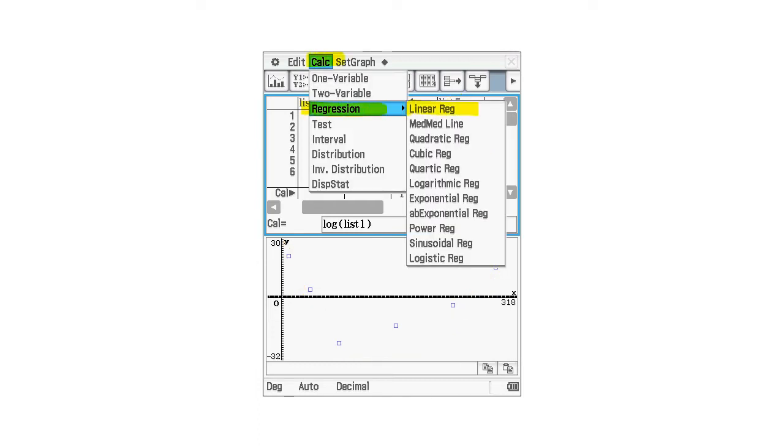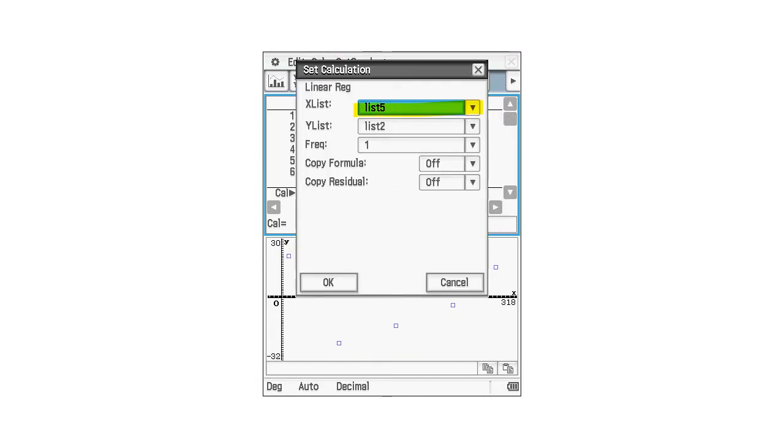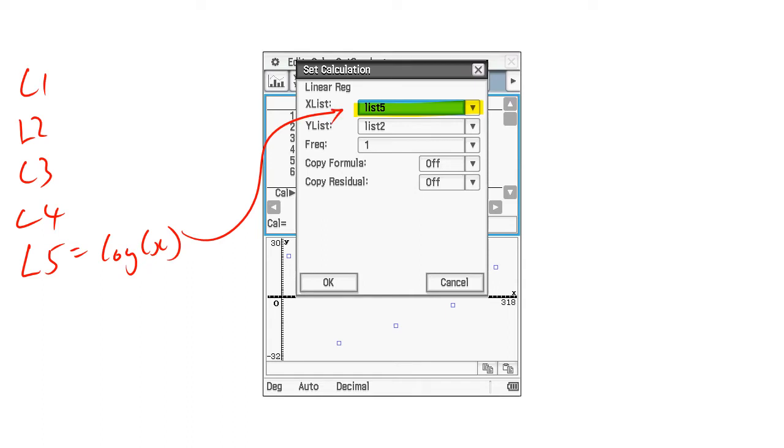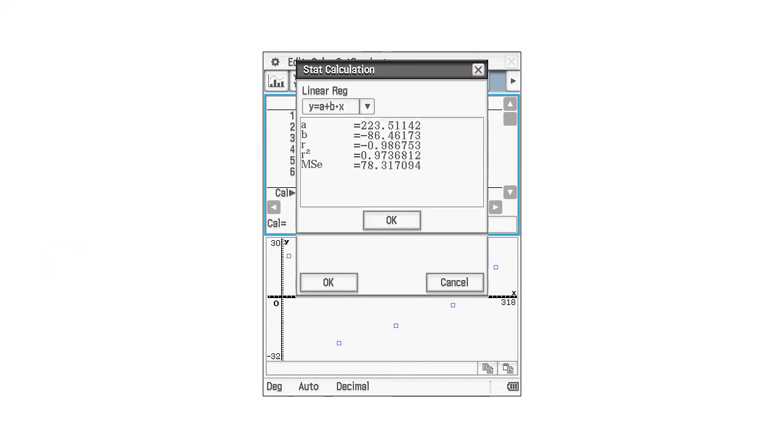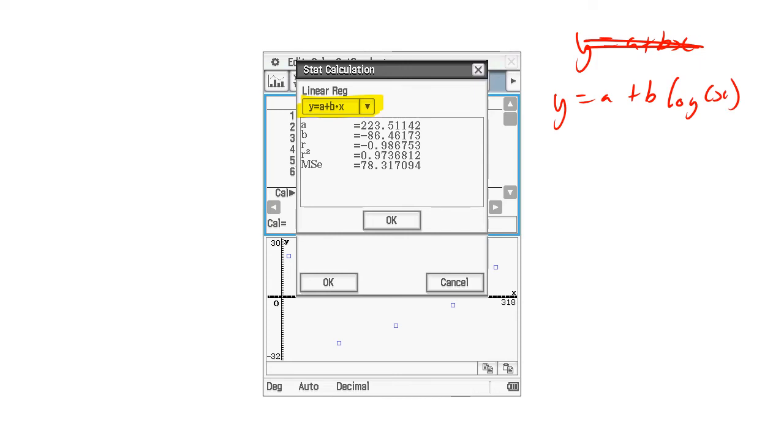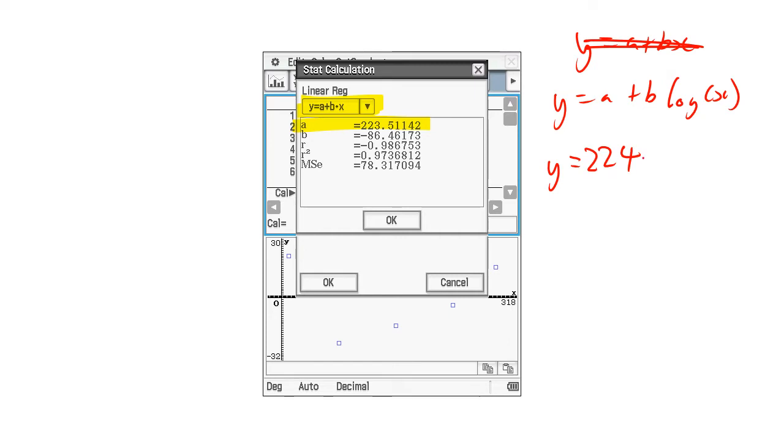So we go calc, regression, linear reg. And this time, list five. List one, list two, list three, list four, and list five equals the log of X. And that's the one we want to put in there because that's the one we're checking. And here's that lie again. Y equals A plus BX is incorrect. It is Y equals A plus B log of X because that's what our X is now. It's not X, it's log of X. So our Y equals, where's my A? My A is here. Three significant figures. It'll be just 224 because the five makes it go up. And B is not a plus, is it? Because it's actually a negative. So we can actually just skip the positive symbol and just go minus 86.5 log of X.